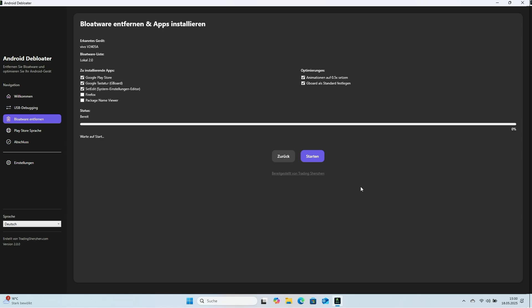The program lists possible tasks such as Install the Play Store, Install Google Keyboard called Gboard, and Install SetEdit, a tool to change language. Optionally install Firefox and Package Name Viewer. The first three options are checked by default.